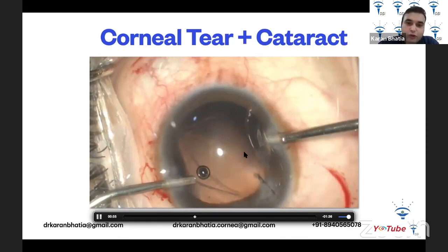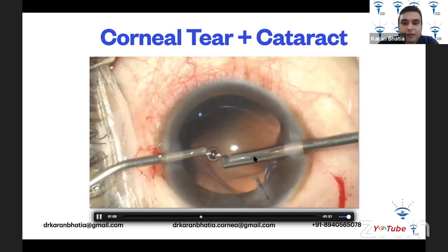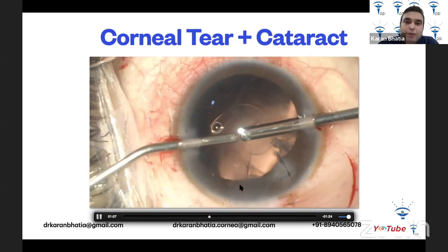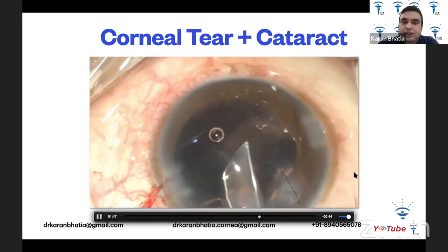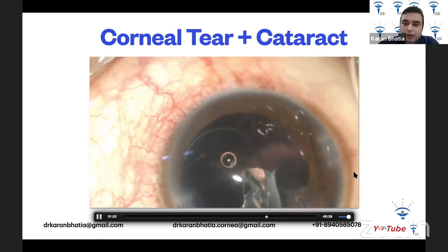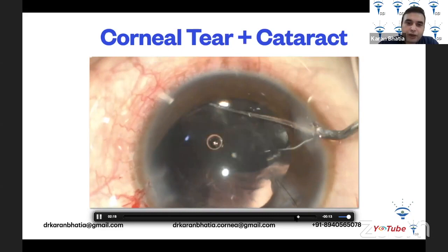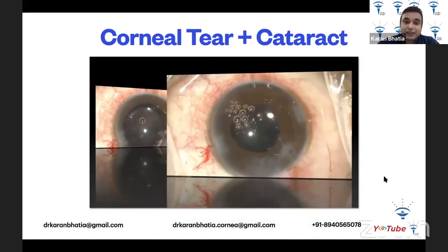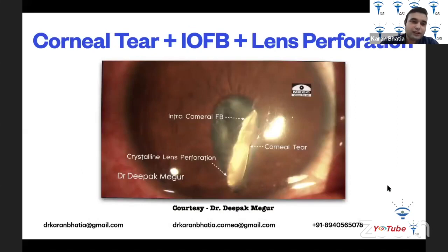After discovering the posterior capsular breach, inject OVD or HPMC or viscoelastic from one side to push the vitreous down. Use a vitrectomy cutter to do the vitrectomy while tamponading so the vitreous doesn't come forward. Once vitrectomy is complete with no vitreous in the anterior chamber, a three-piece foldable intraocular lens can be easily implanted into the sulcus. This patient did very well.